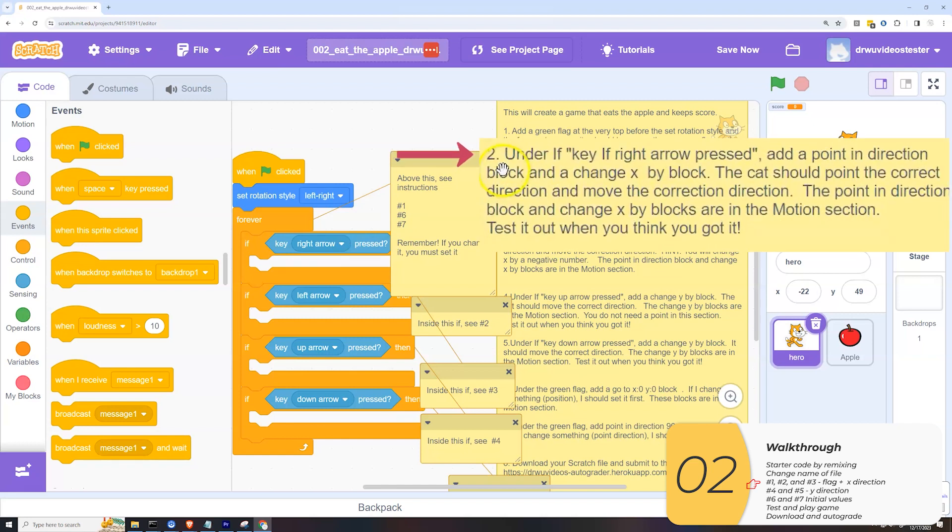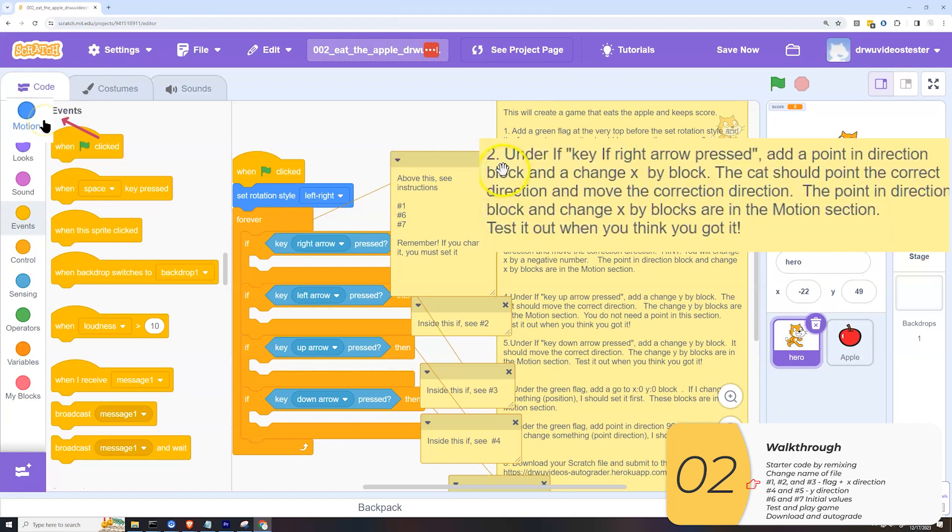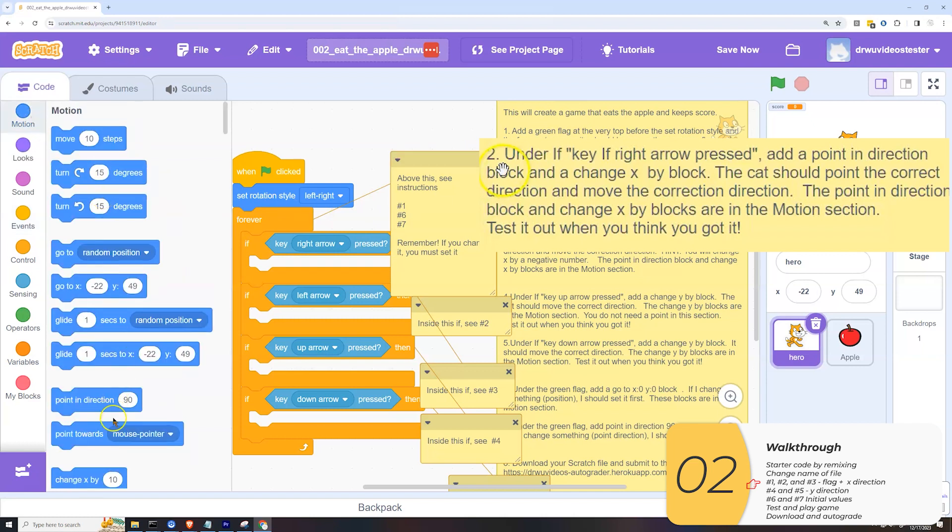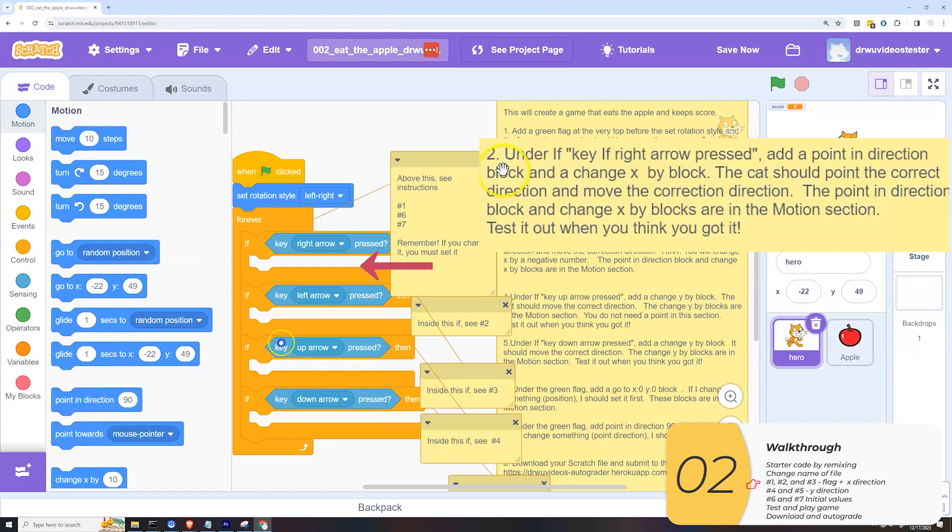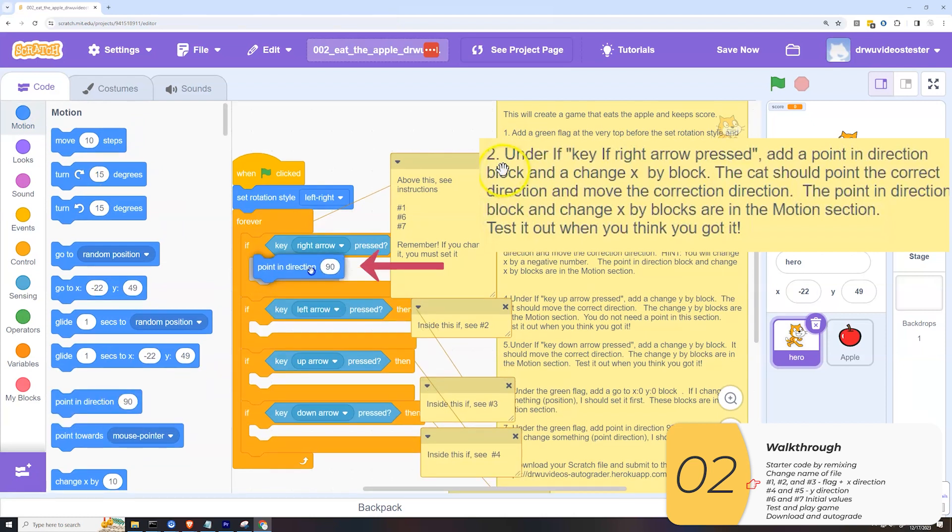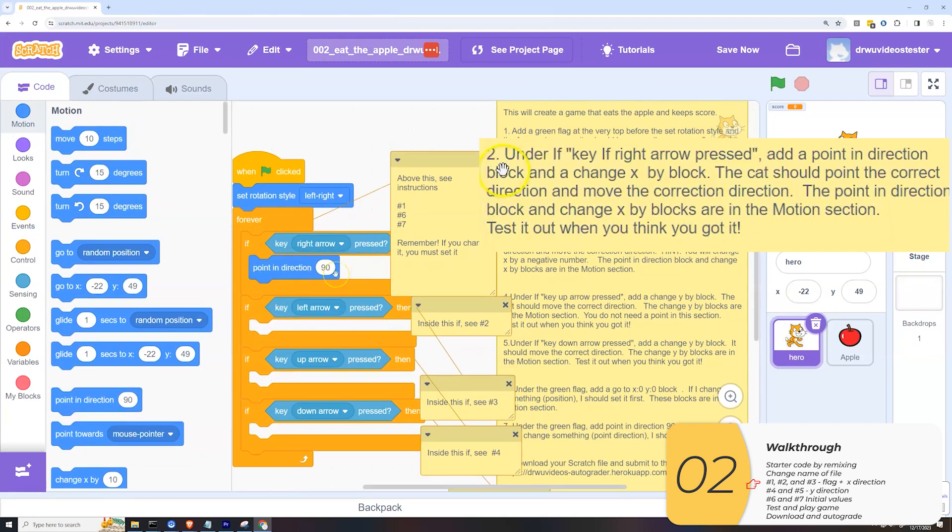It wants a point in direction block. These are in the motion section. The point in direction is right here. I'm going to drag it in. And the directions wanted me to point in the correct direction. So is 90 correct?